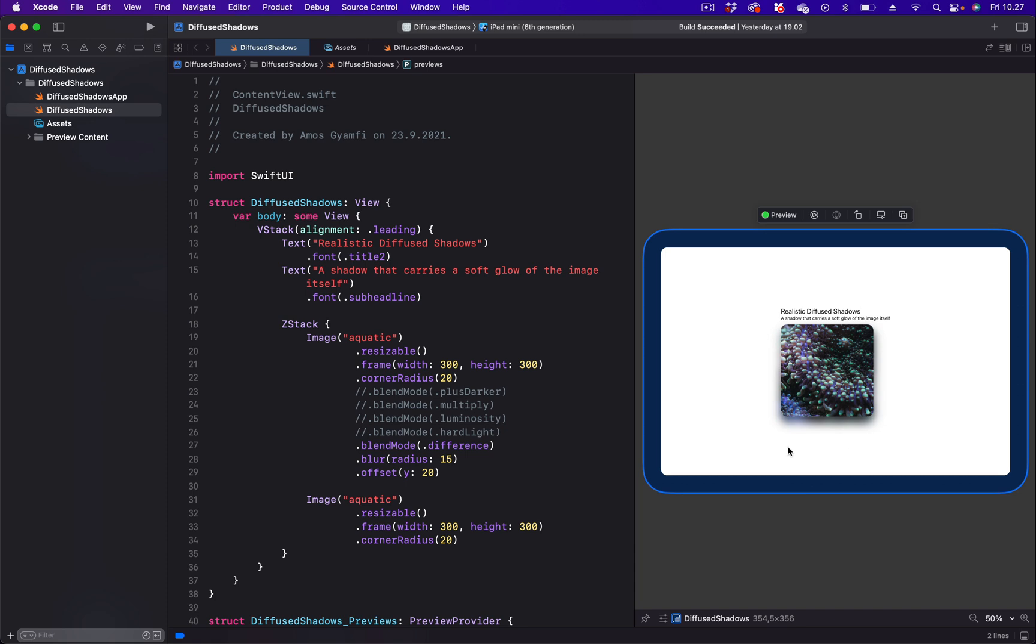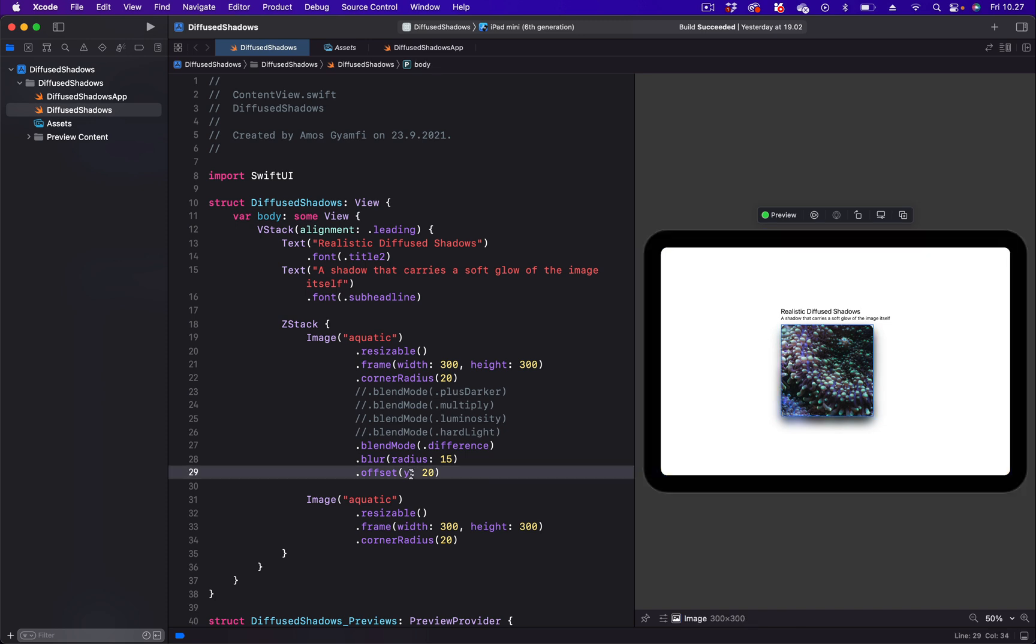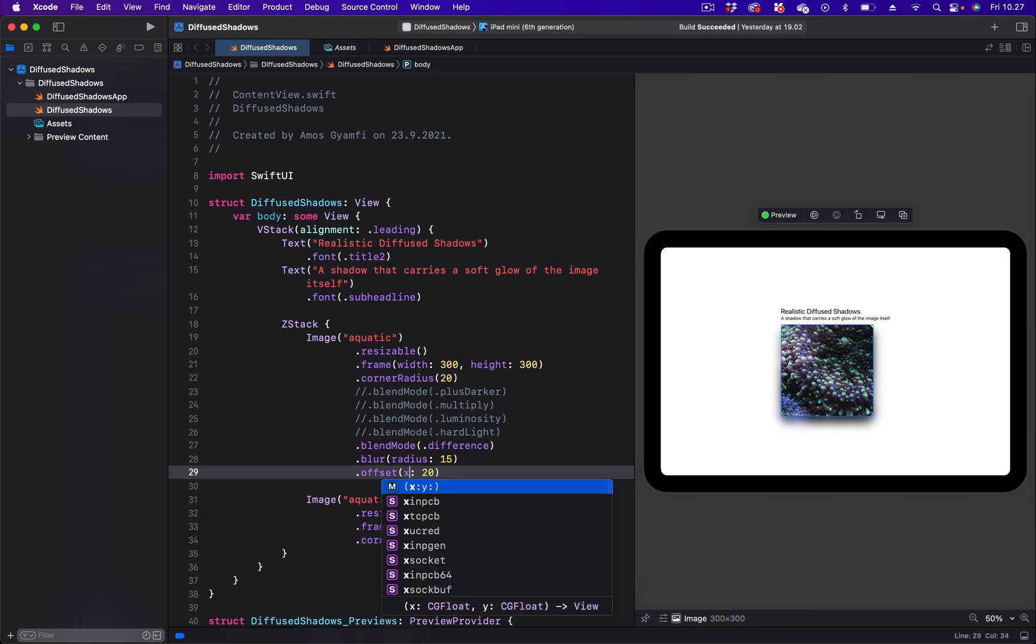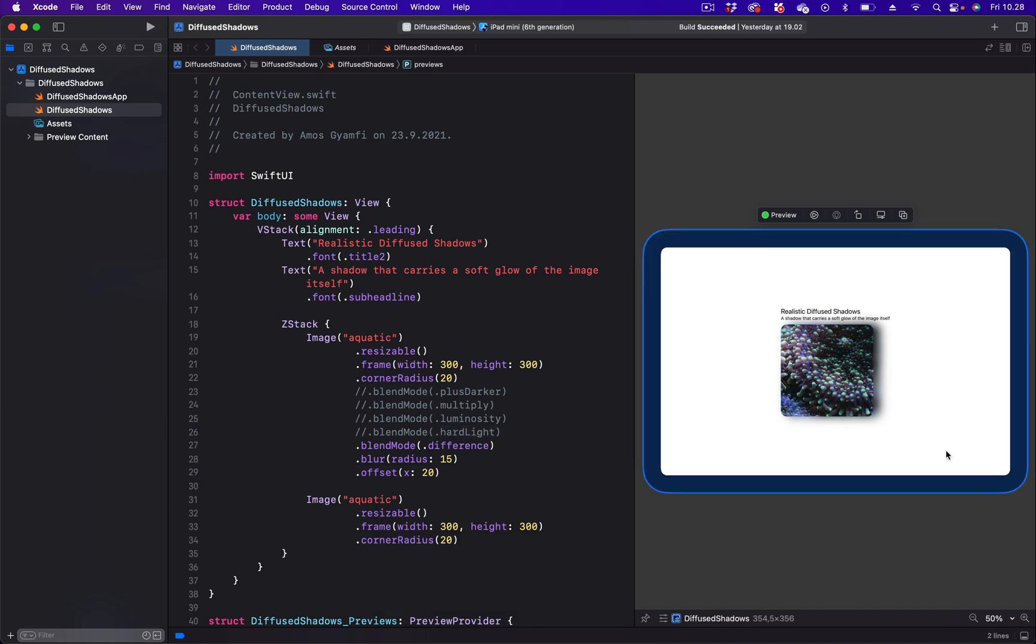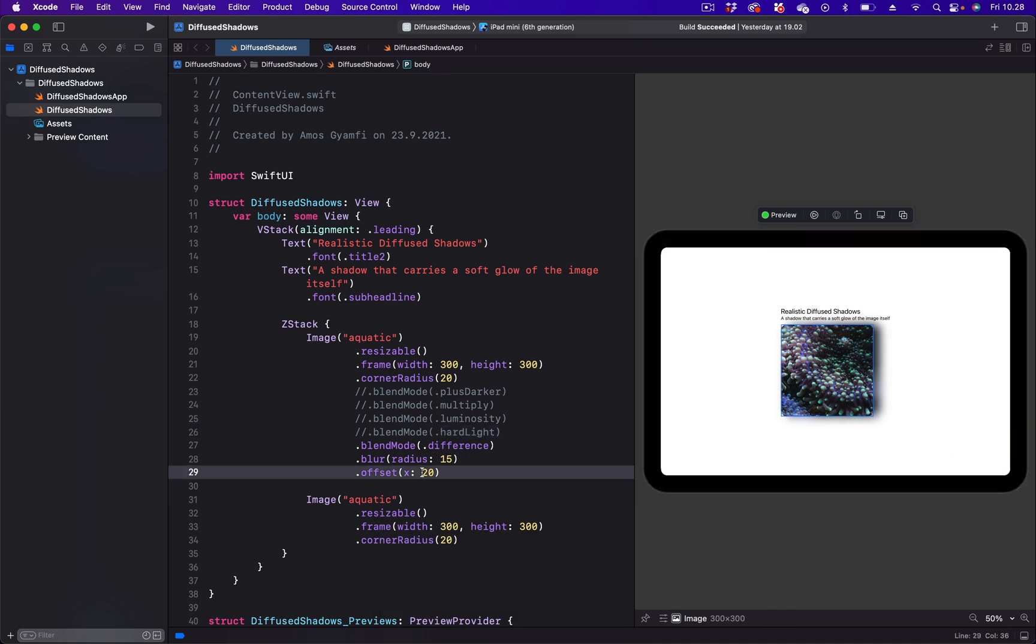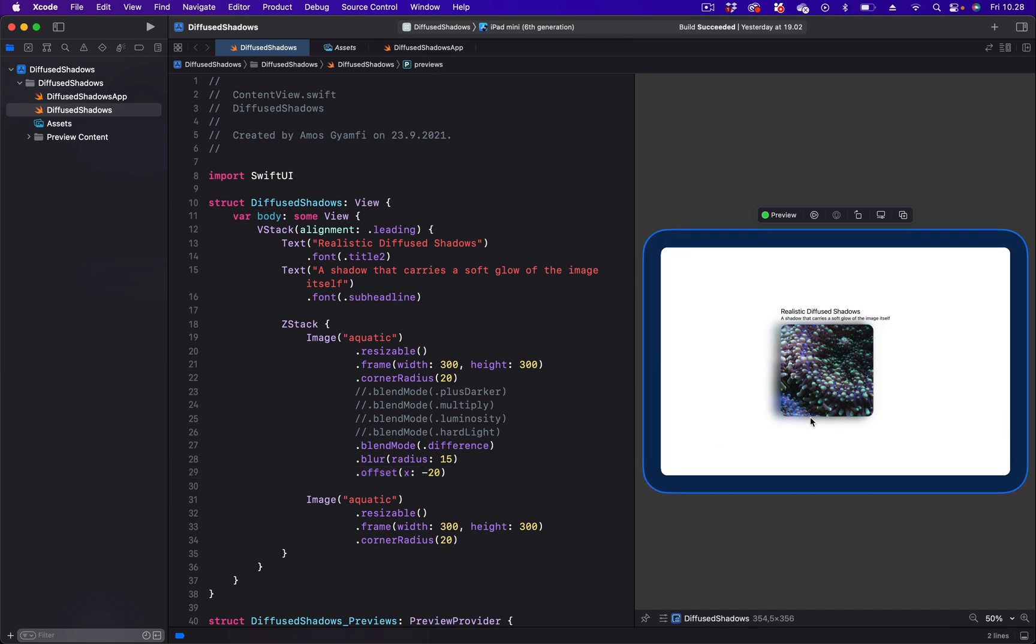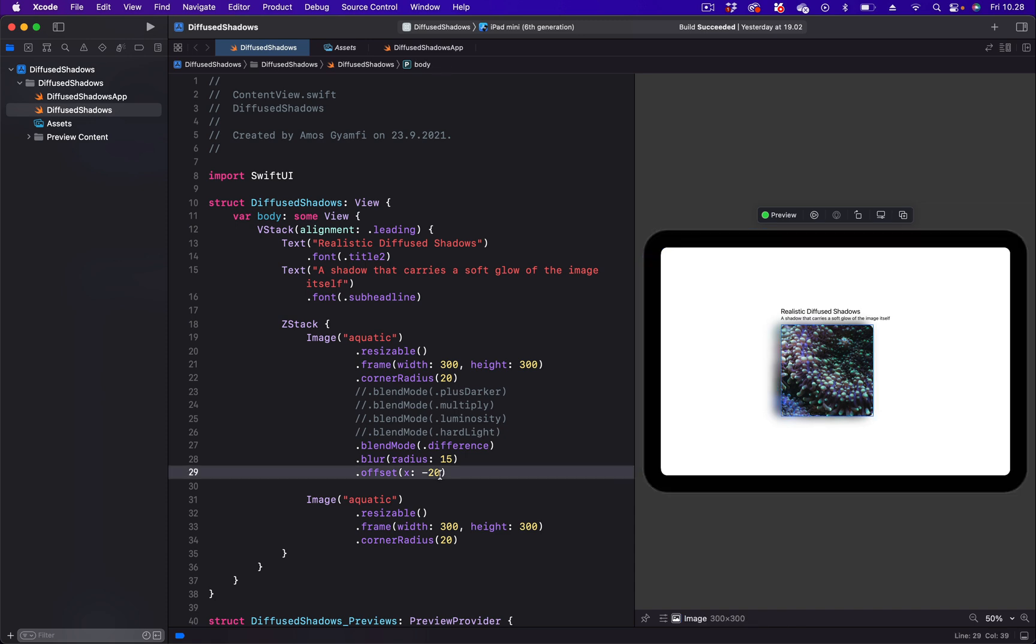To do that, we are going to change the value of the offset from Y to X. And now the shadow is positioned on the right. By using a negative sign, we position the shadow on the left. We can also use the Y coordinate along with the X coordinate to position the shadow at the left and the bottom. So here let's add the Y coordinate.